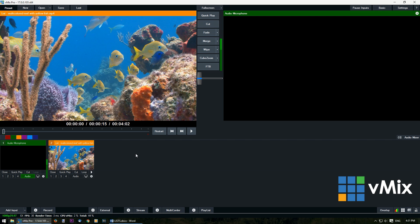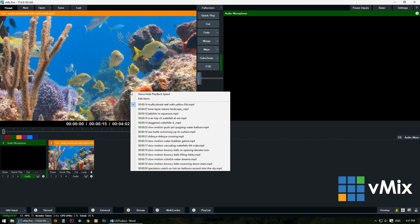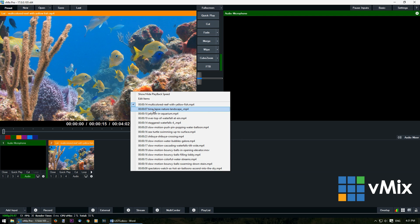Now you're also able to edit any of the lists by right clicking on any of the list inputs. Then if I want to select another video from the list and play that, I can select it here.